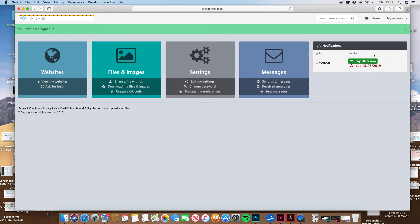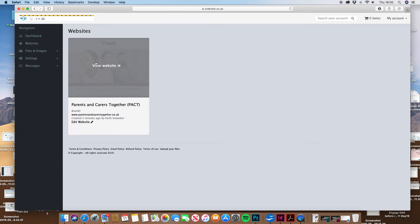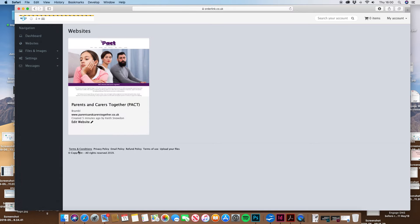You can ignore any messages on the right-hand side — I'm not really sure why they appear, there is nothing outstanding and there are no payments due, so just completely ignore that. The thing we're looking at is the left-hand side which says Websites, so if you click that, you'll notice what appears is a little preview thumbnail of your website.